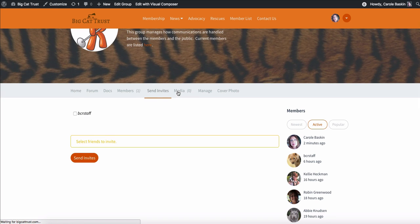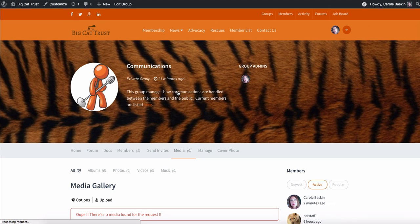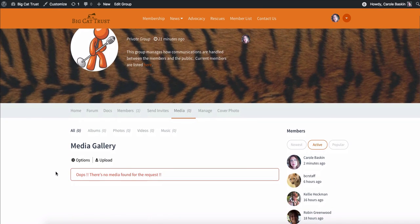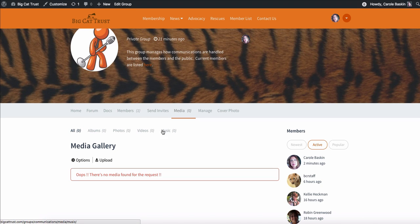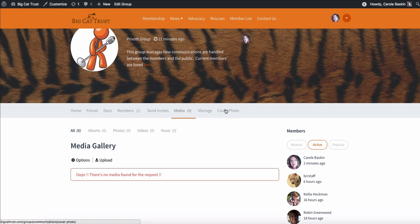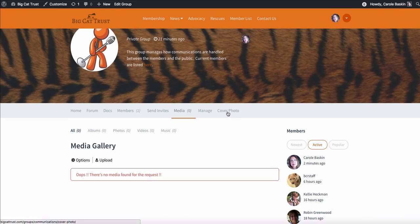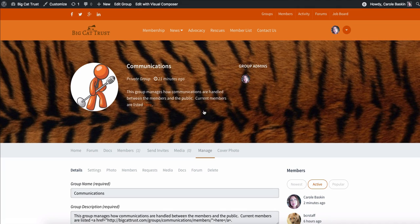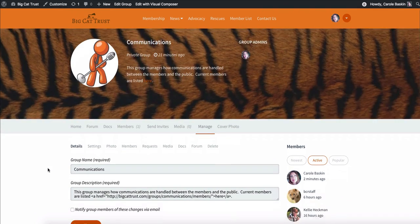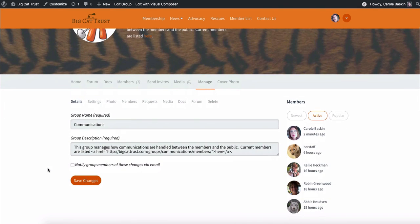If they have any media that they want to add, so photos or videos or albums that they want to create, that can all be done here. The cover photo is this photo right here. And you can change that by selecting that.